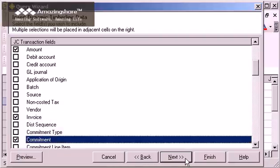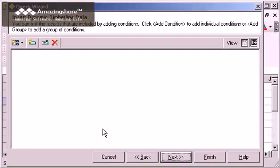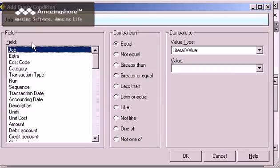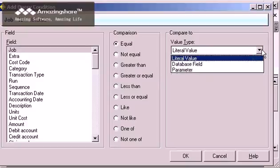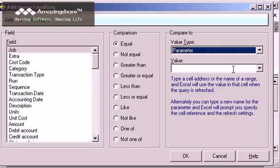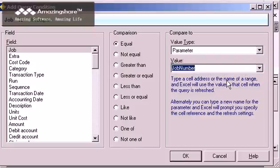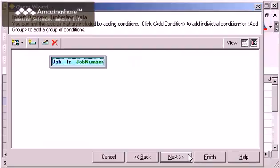I only want to see transactions for a particular job, so I'm going to add a condition. I want the job to be equal to the number I type in my named range, so I select Parameter for the value type, and pick the named range from the dropdown list. Then I click OK to add the condition to the query.